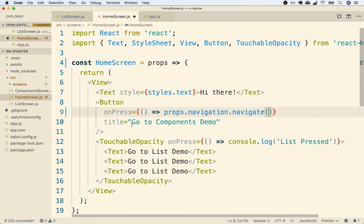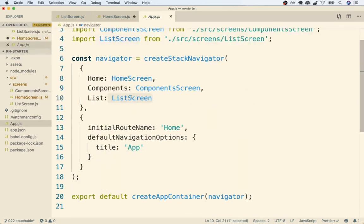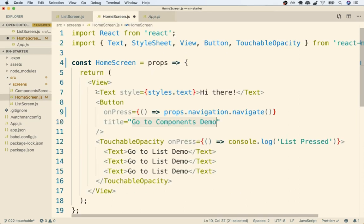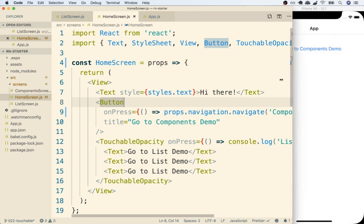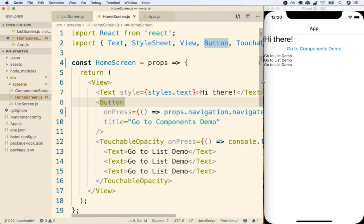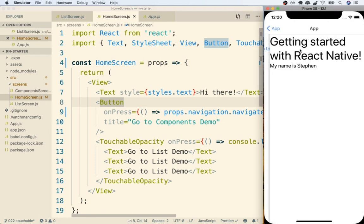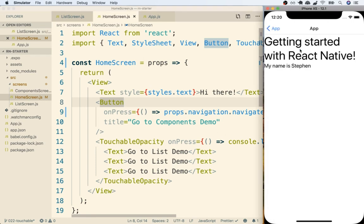So in this case the button says go to components demo so we probably want to navigate over to components. So inside the navigate function I'll put in a string with 'components' like so and that's pretty much it. So let's now save this and we'll test out our application. I should now be able to tap on go to components demo and I'll see some navigation automatically occur.